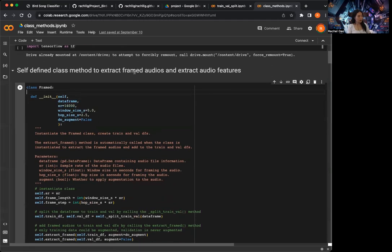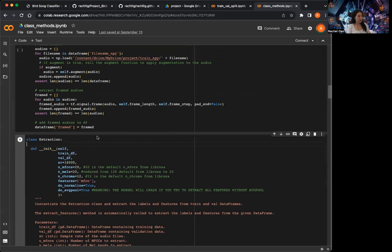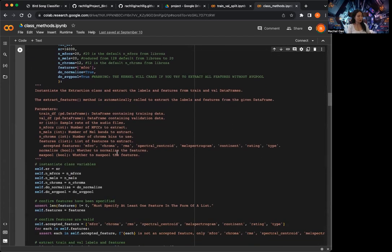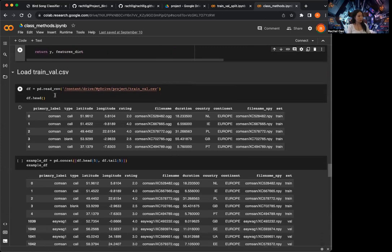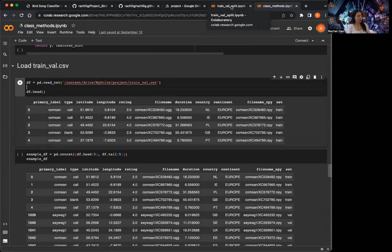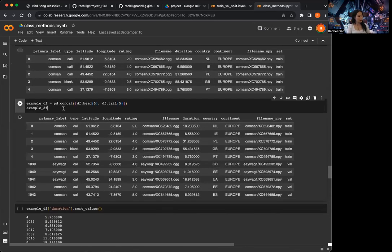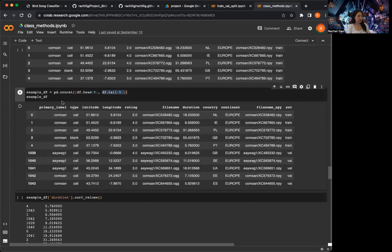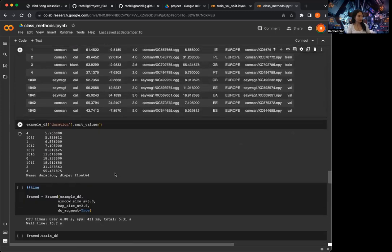I'm going to go over the two class methods. The first one is called 'framed' and the second one is called 'extraction'. Before going into the details, I want to show how these classes are instantiated and how each of the functions are being called, so that we have an idea of how these class methods can be used. First, I load the CSV file from the train-val split notebook, where I split the training dataset to training and validation. And here I create an example dataframe with the first five rows of the training set and the last five rows — the validation set.